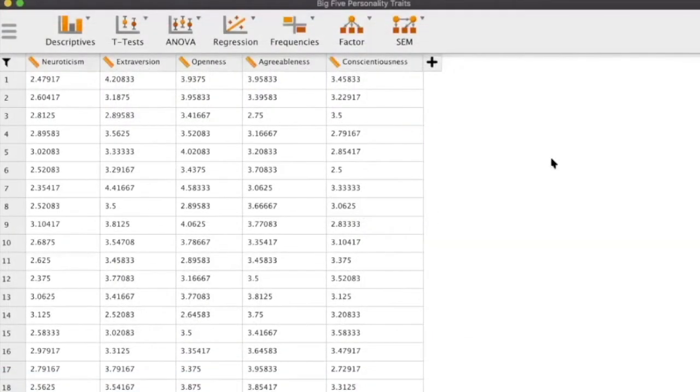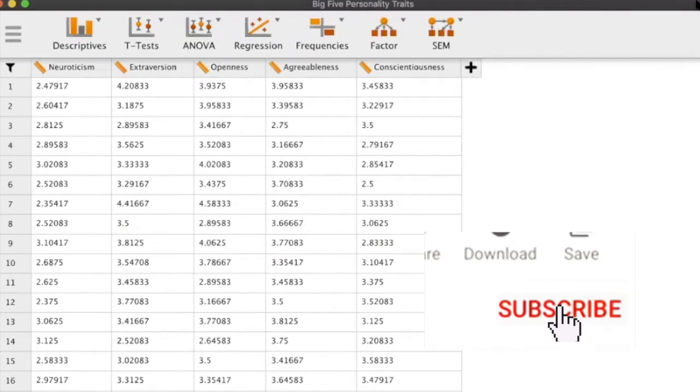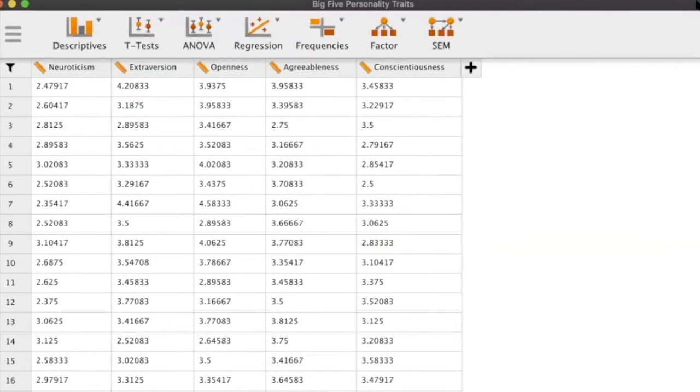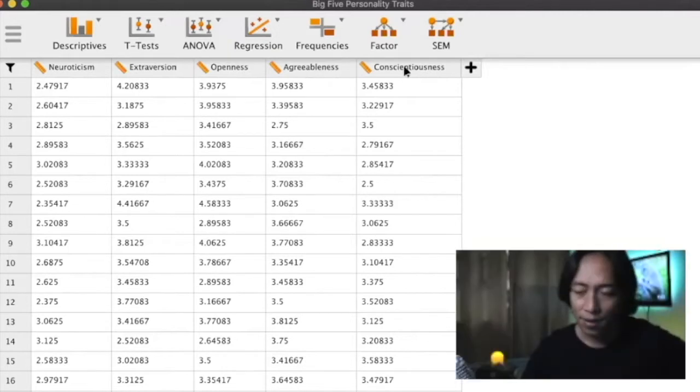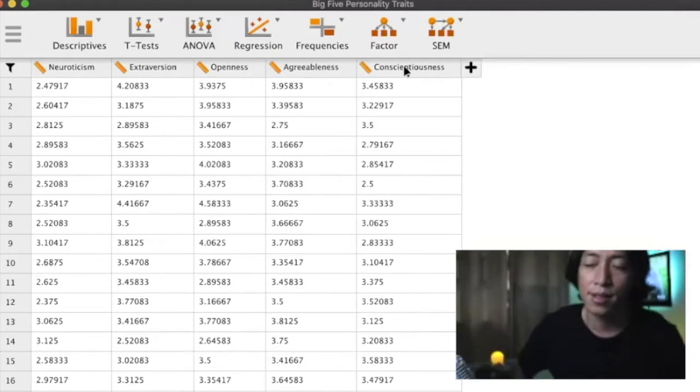So this is our data set. Today we're going to demonstrate how to run correlation analysis in JASP. We have here our data set. The data set that we have are a bunch of variables which we refer to as measures of personality traits.